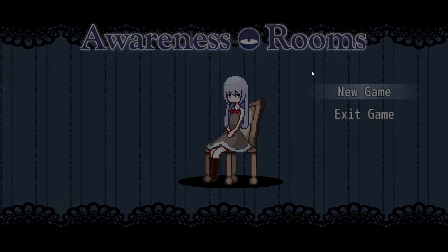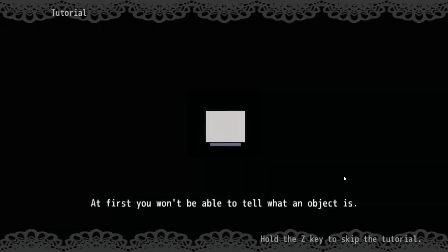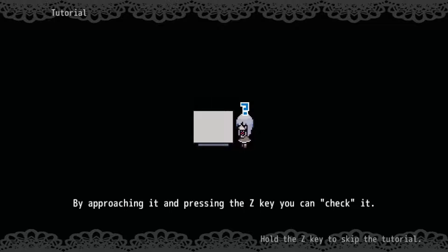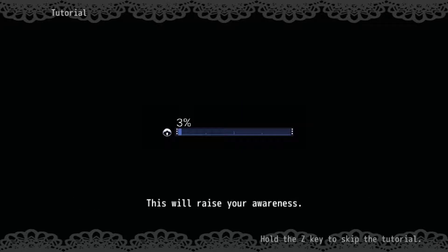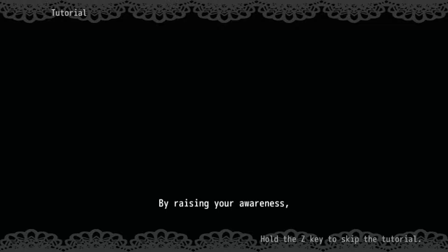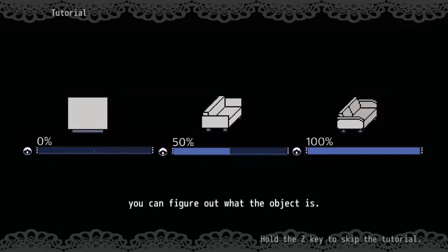This is going to be one of these games, isn't it? Yep, it is. Okay, mouse cursor, get the heck out of here. We don't need you. At first you won't be able to tell what an object is. By approaching it and pressing the Z key, you can check it. This will raise your awareness. By raising your awareness, you can figure out what the object is.